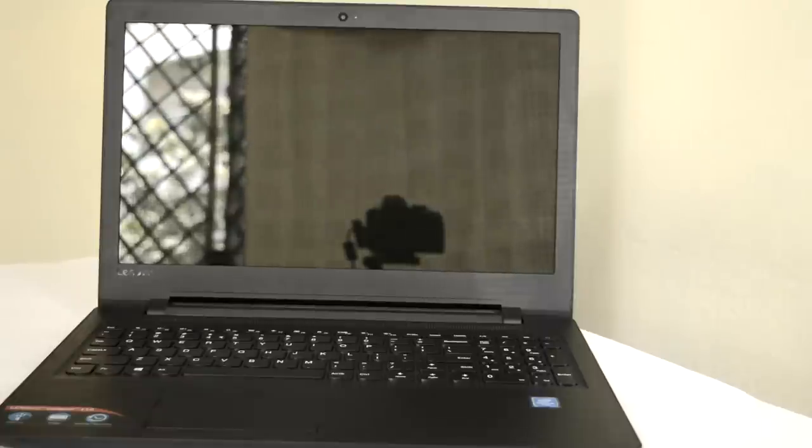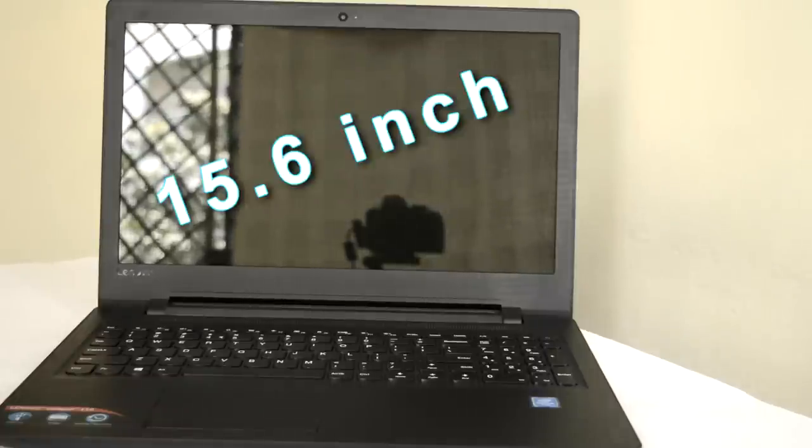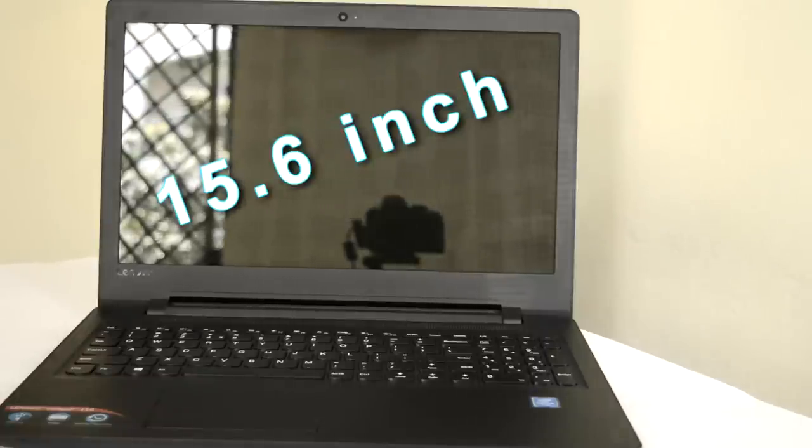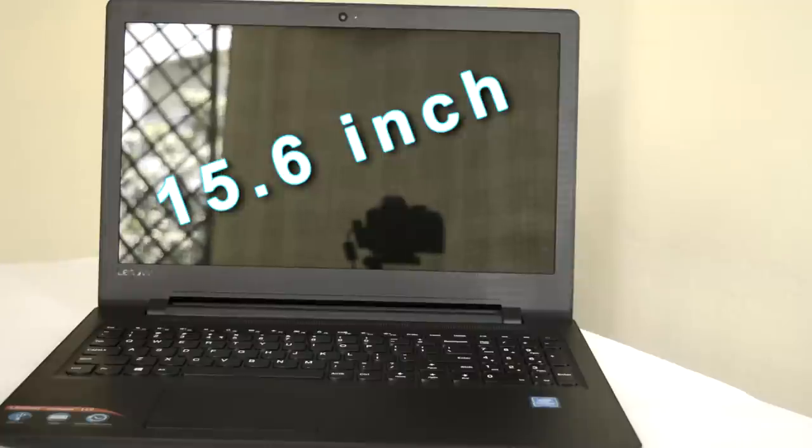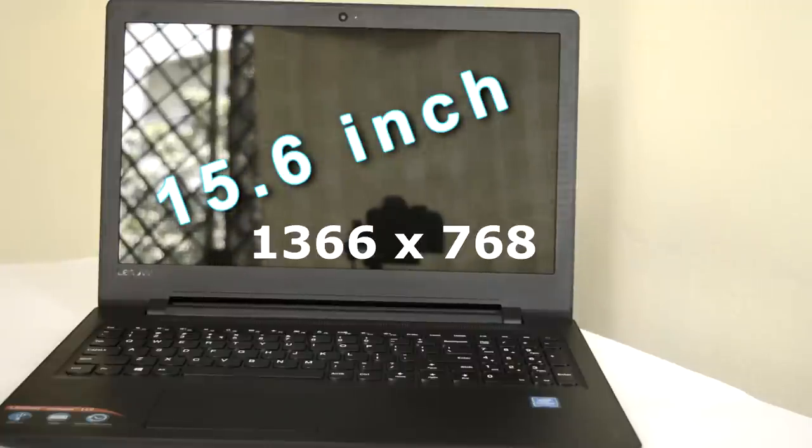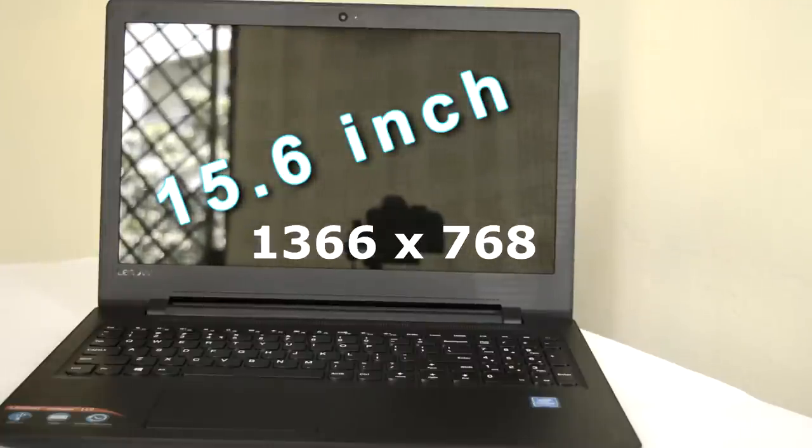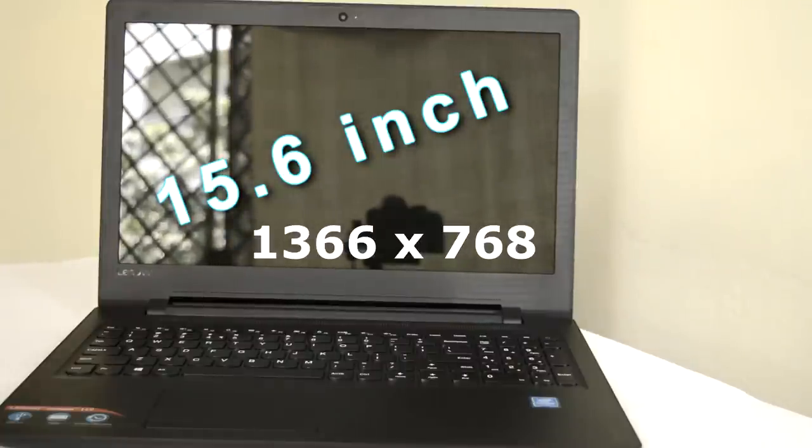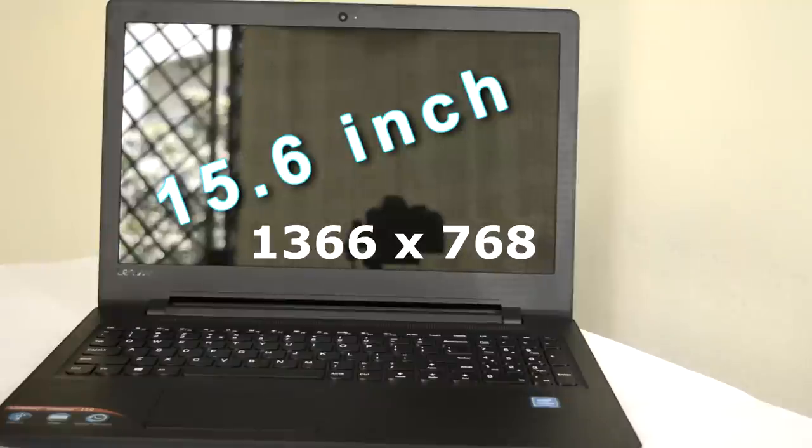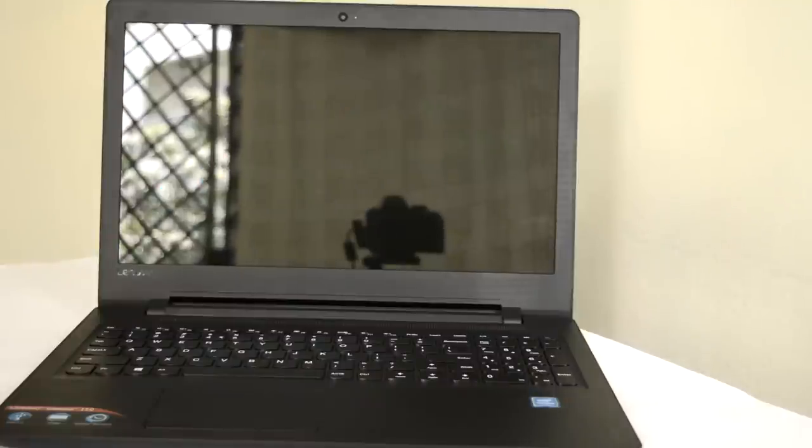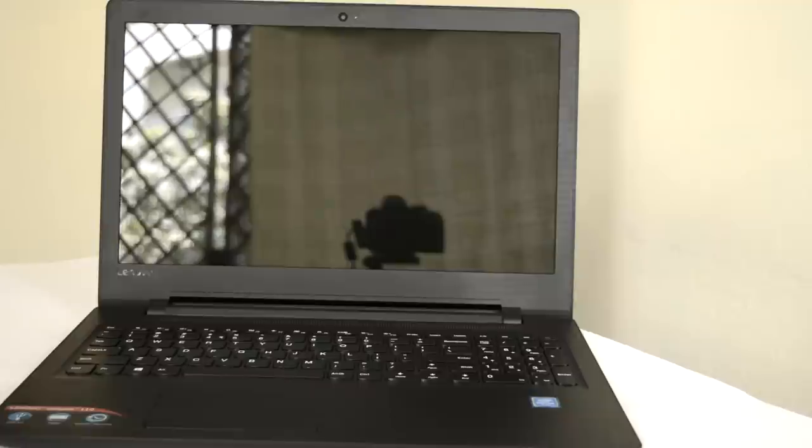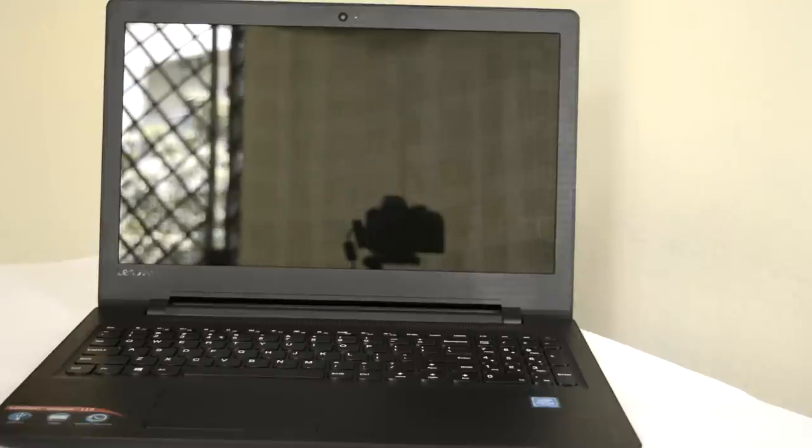Like most budget notebooks, the Lenovo IP110 is equipped with a glossy TN HD display with a resolution of 1366x768. The maximum brightness level is strictly average, and combined with the reflective surface, it leaves one struggling to read on the screen under harsh light conditions and renders it useless outdoors.